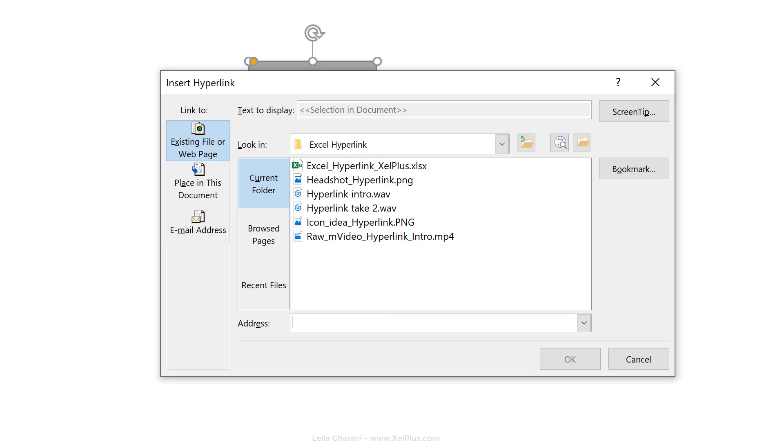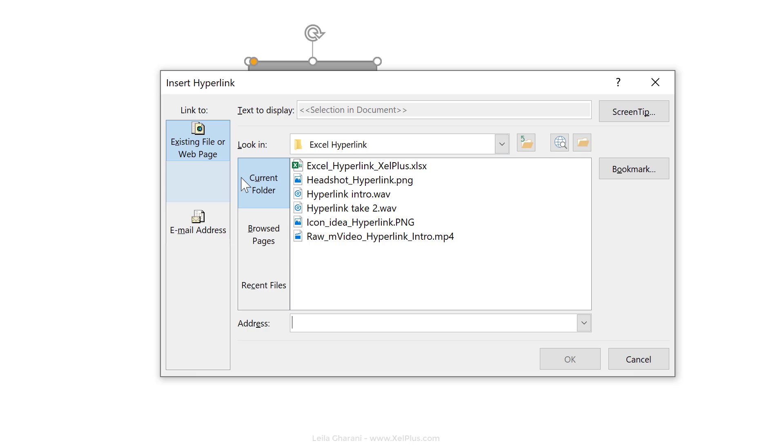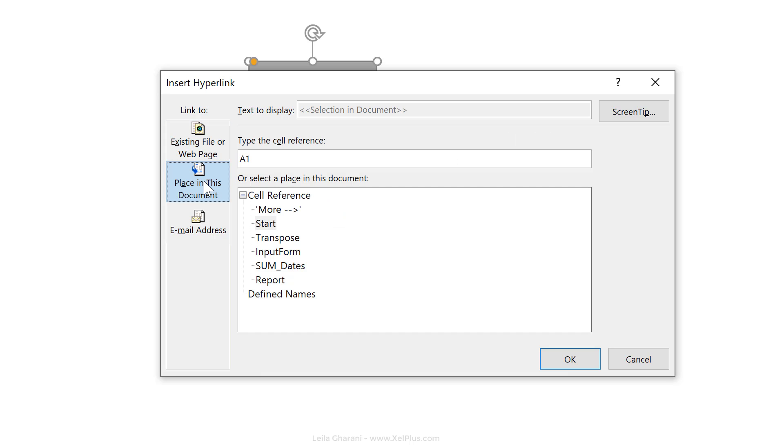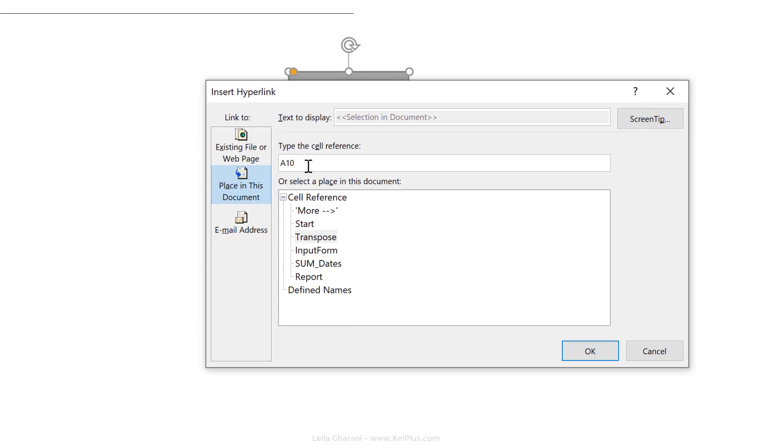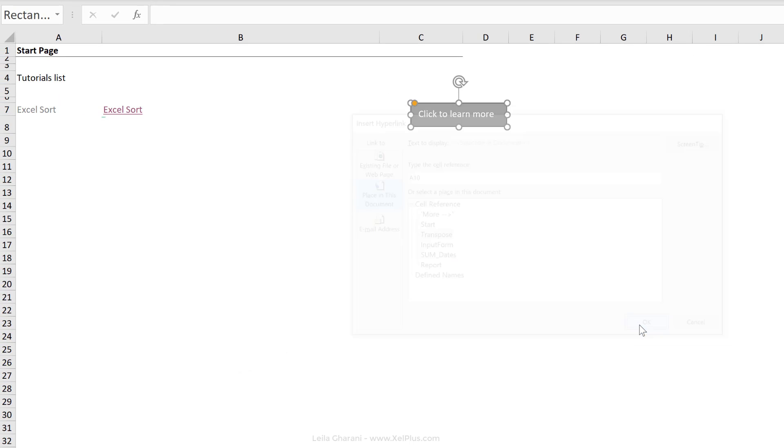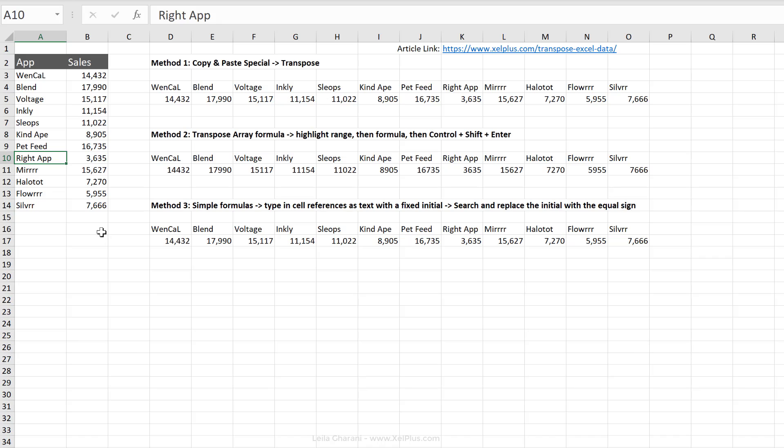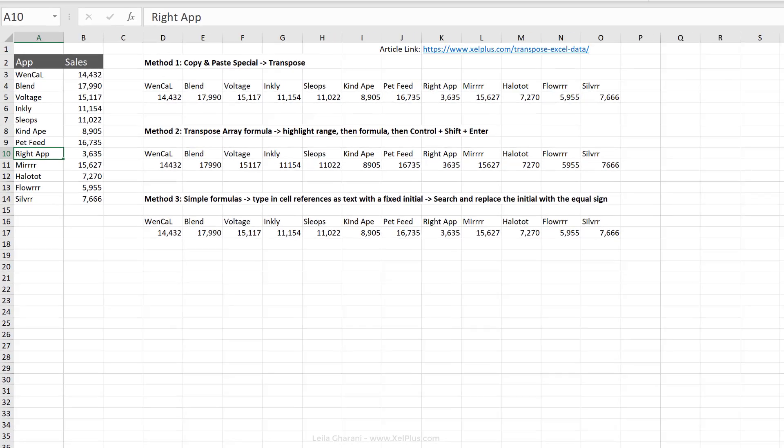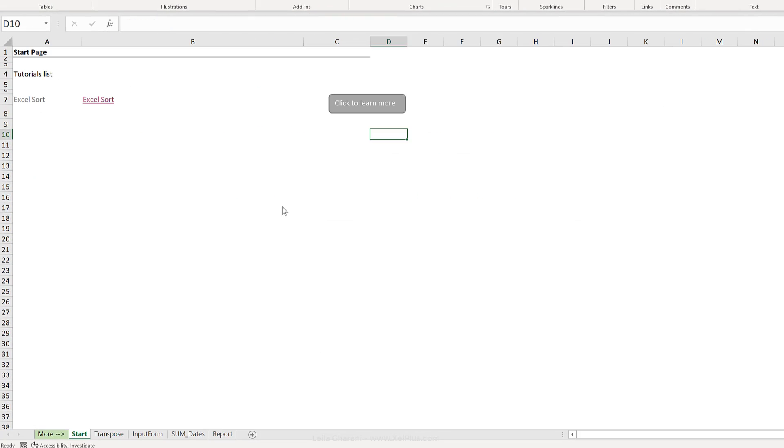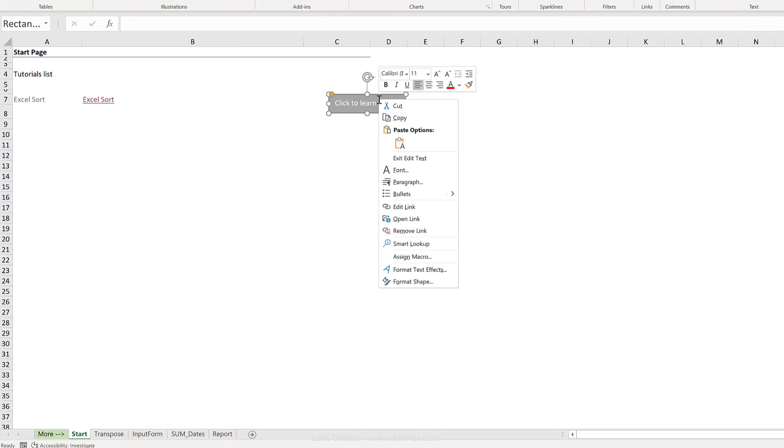Now you have different options here. You don't necessarily need to add a web address. You can also add a link to an existing file. So you just have to browse here and select a file that you need, or you can add a link to a place in this document. So I have different tabs in this workbook. Let's say I want to add a link to the transpose worksheet. I don't want to jump to the default, which is A1, but I want to jump to A10 and click on okay. When I click this button, I jump to A10 of my transpose sheet.